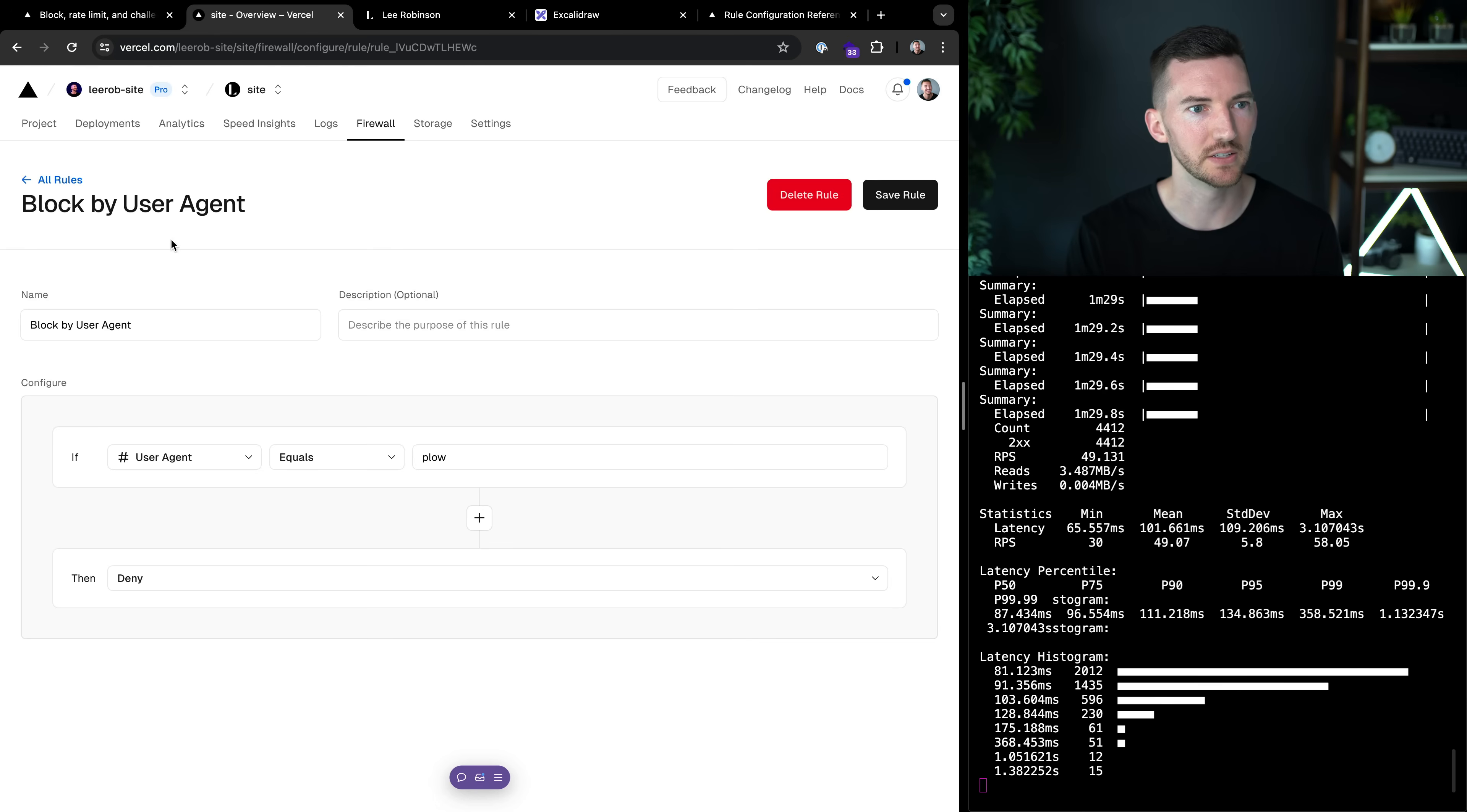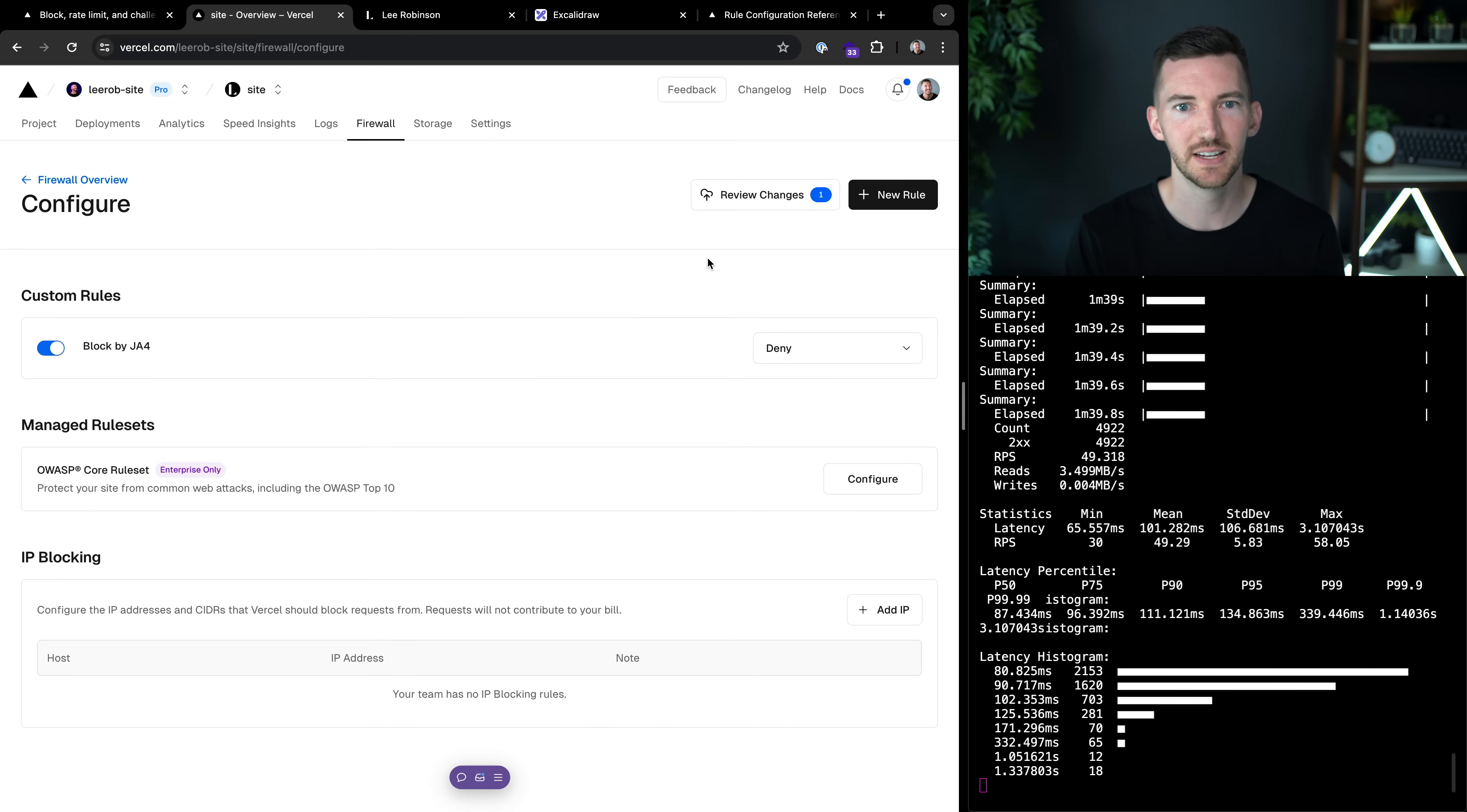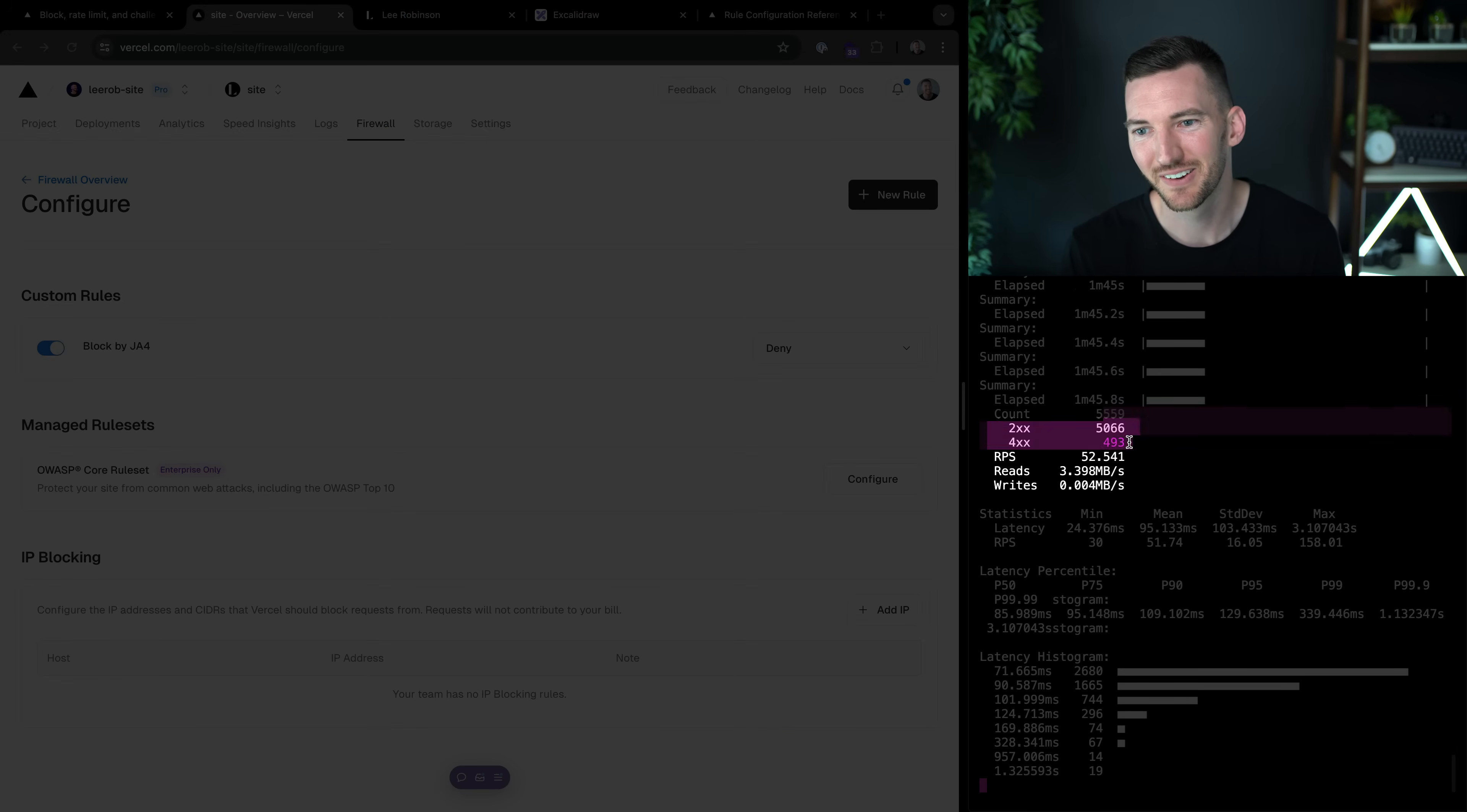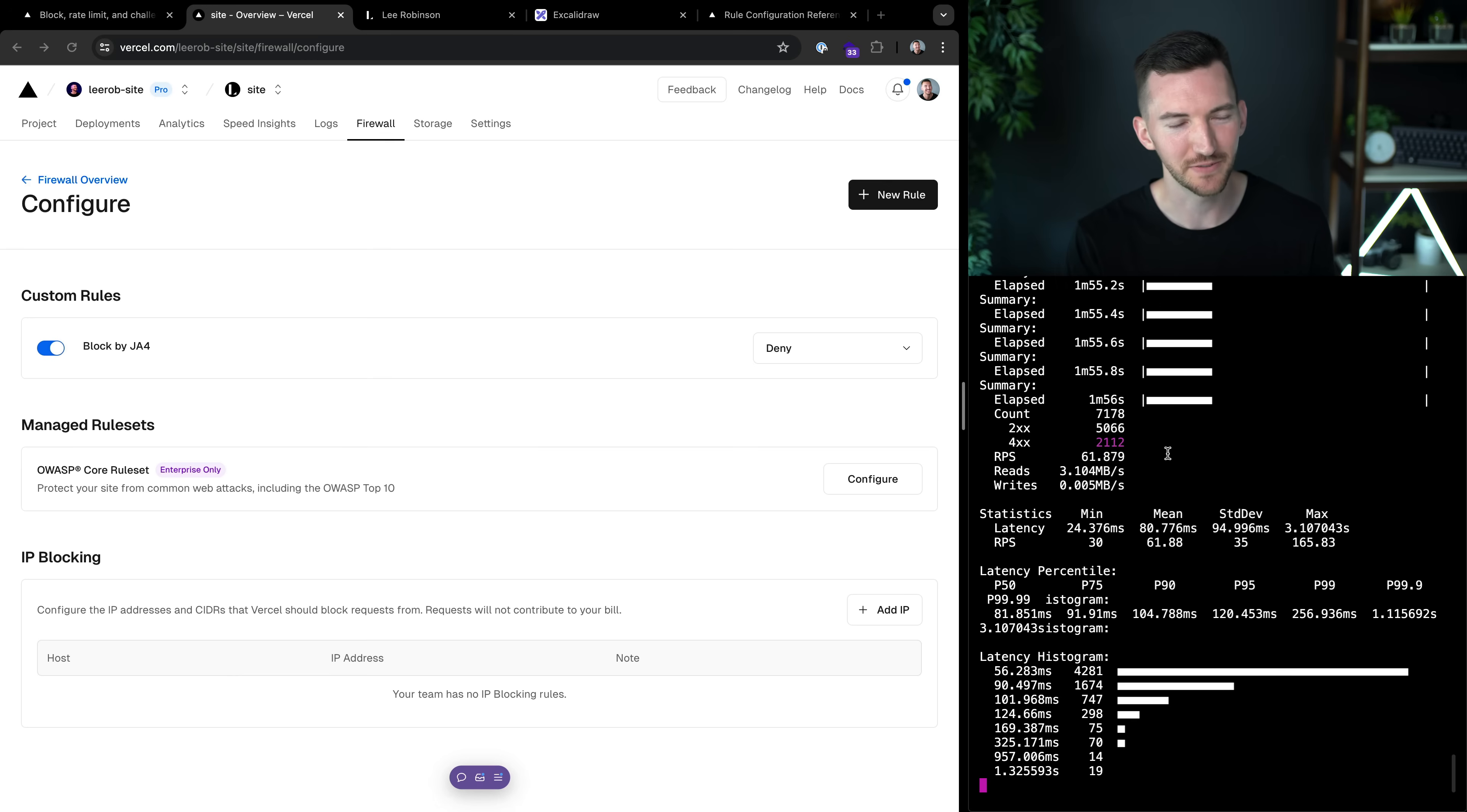So let me click into this rule. We'll do block by JA4. I'm trying to move quick. They're racking up my requests. So if JA4 equals this, we're going to deny it, save, publish, block. Okay, there we go. All right. So now we're starting to see the 400s roll in. We've successfully stopped this malicious actor across multiple different user agents. So I can now rest peacefully.